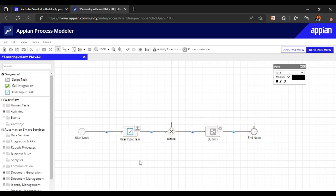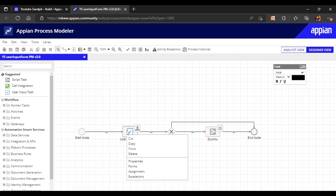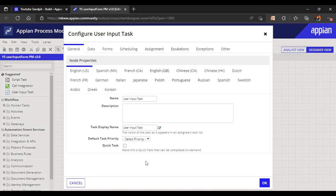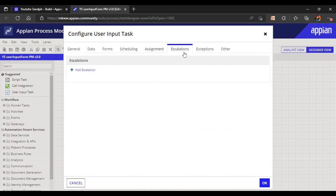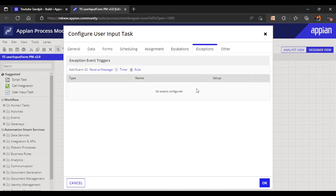In this user input task, we'll see what are exceptions and escalations. Let us first go to the properties of this user input task, and here we can see two things: escalations and exceptions.